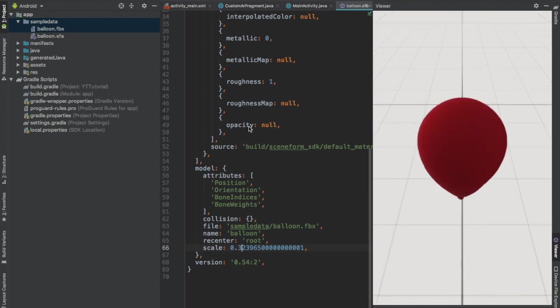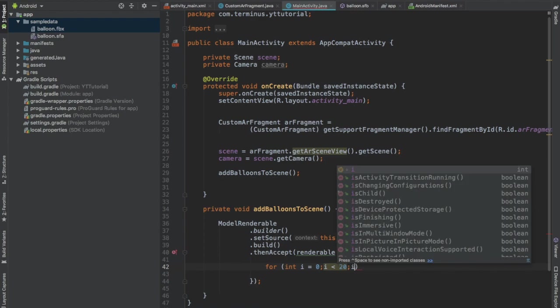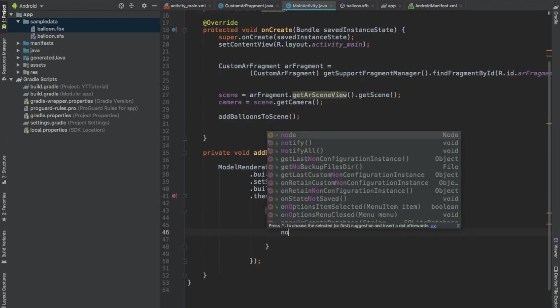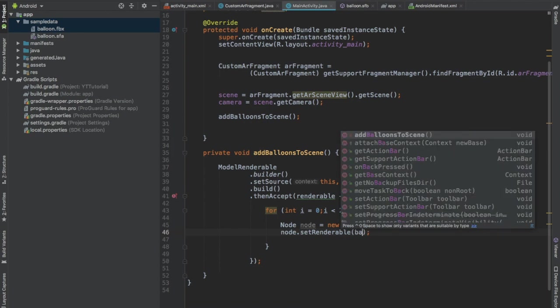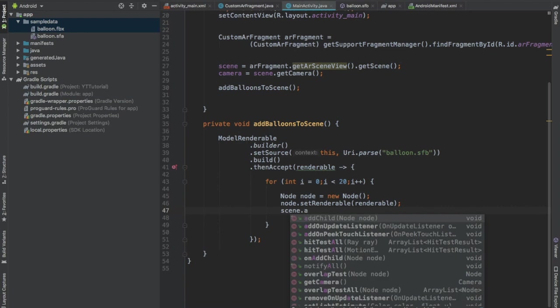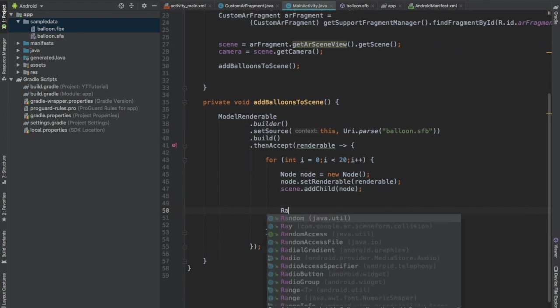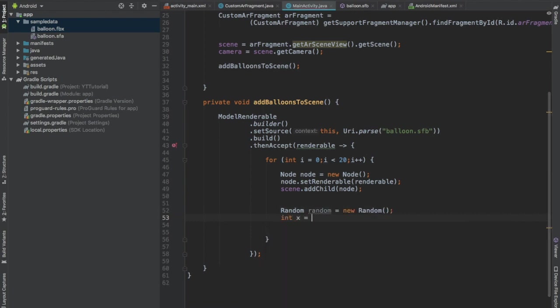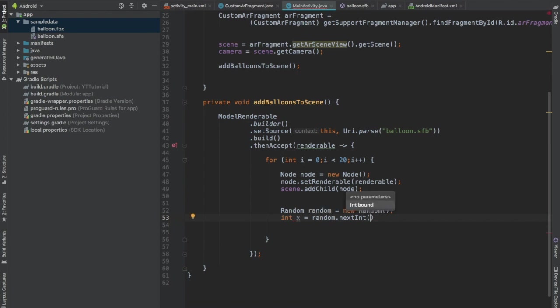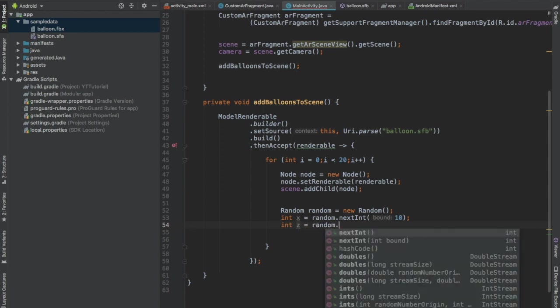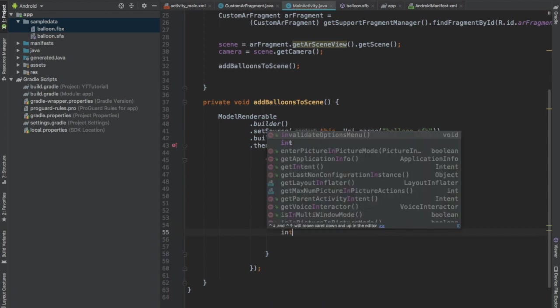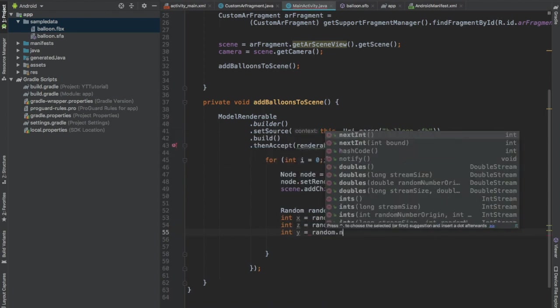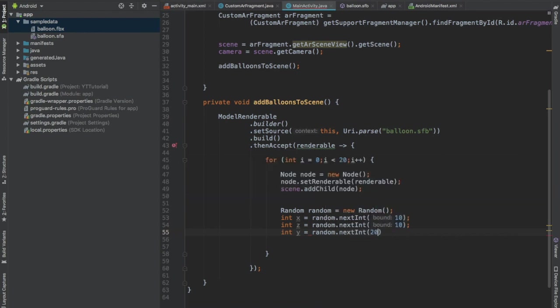Now go back to MainActivity.java file and create a for loop which will iterate 20 times. And create a node. Set the renderable of this node to the balloon renderable. Add this renderable to the scene by calling scene.addChild node. Now create an object of random class and create an integer x and get a random number and pass bound as 10. And then create one more integer, call this z, random.nextInt, bound will be 10. And create one more integer, call this y, and nextInt, bound will be 20.